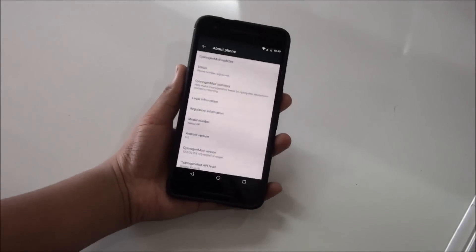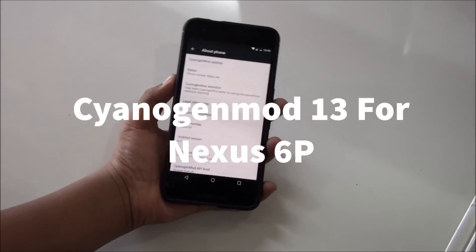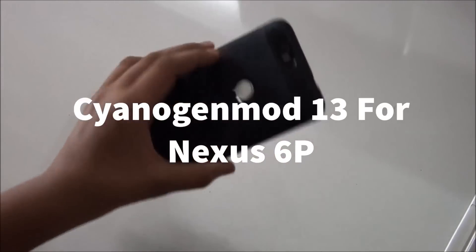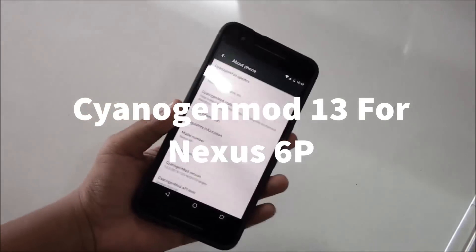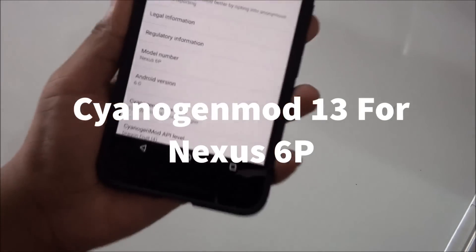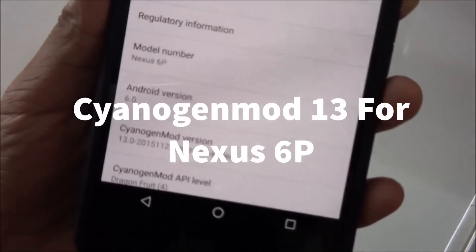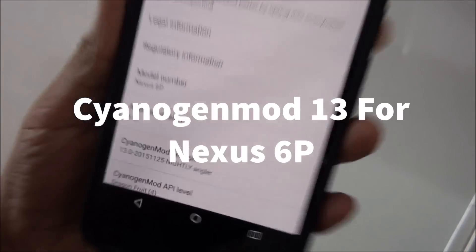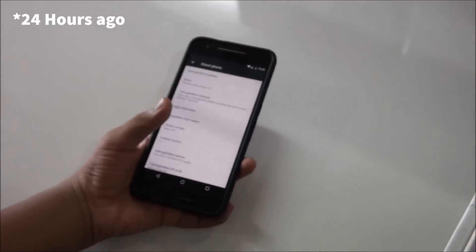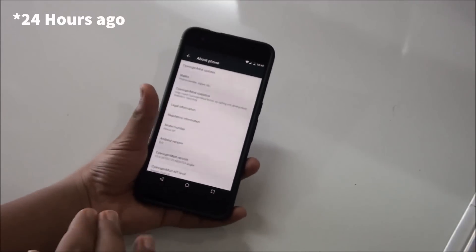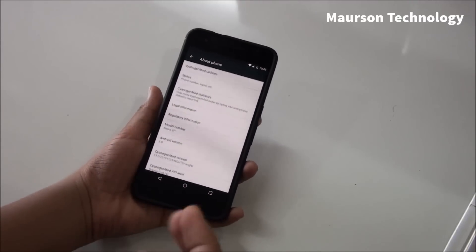Hey what's going on, this is Maurson here and this is a Nexus 6P in front of you. I just installed CyanogenMod 13 like four hours ago, just tested this, and here is my full review on this ROM.